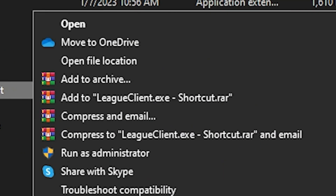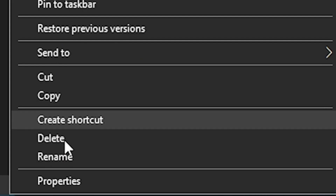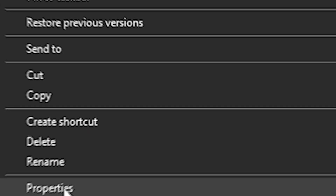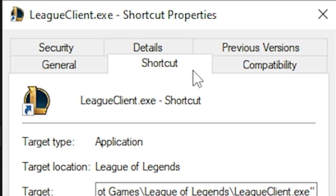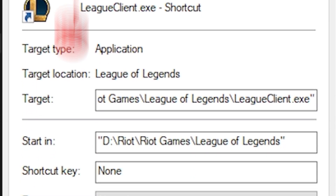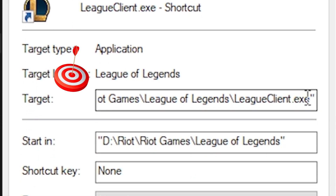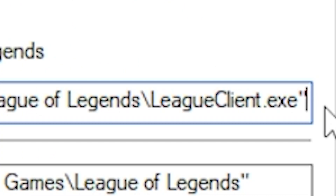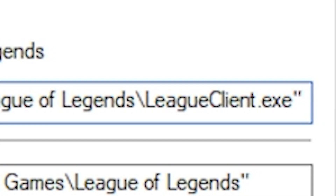Right-click the shortcut we just created and open up the Properties. Go to the Shortcut tab. You want to look at that Target line. Go to the very end of it and type the following — leave a space first.